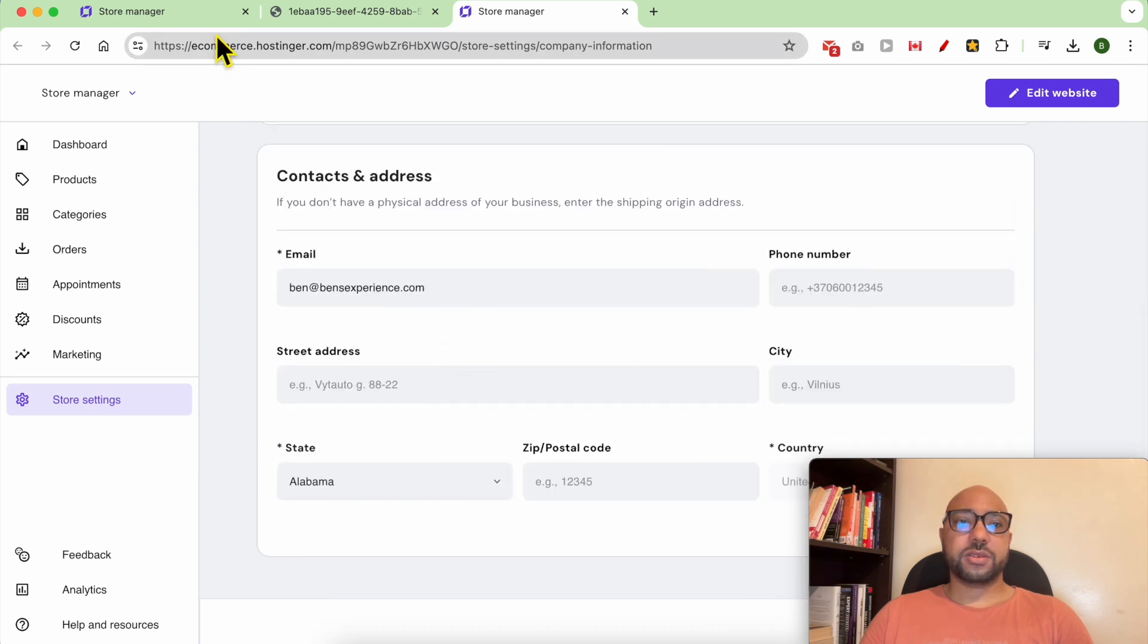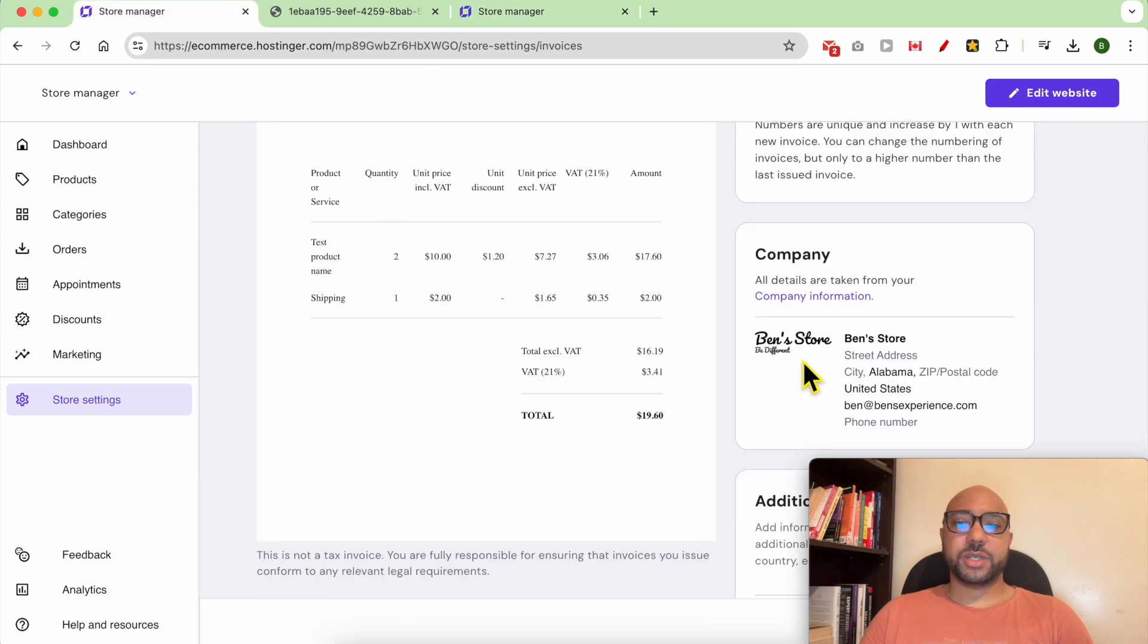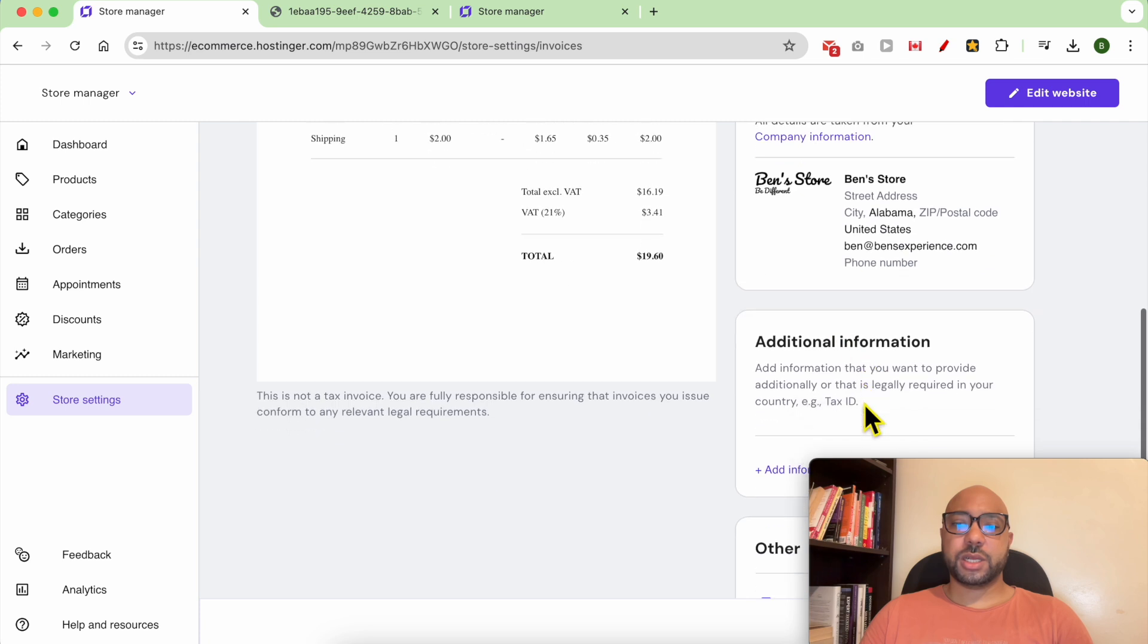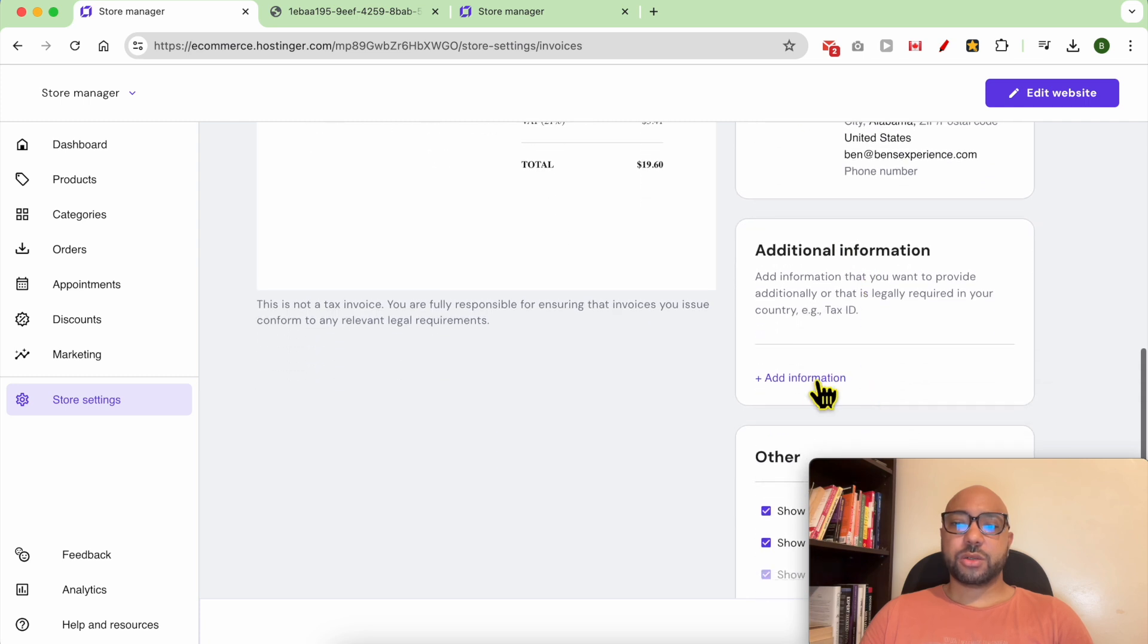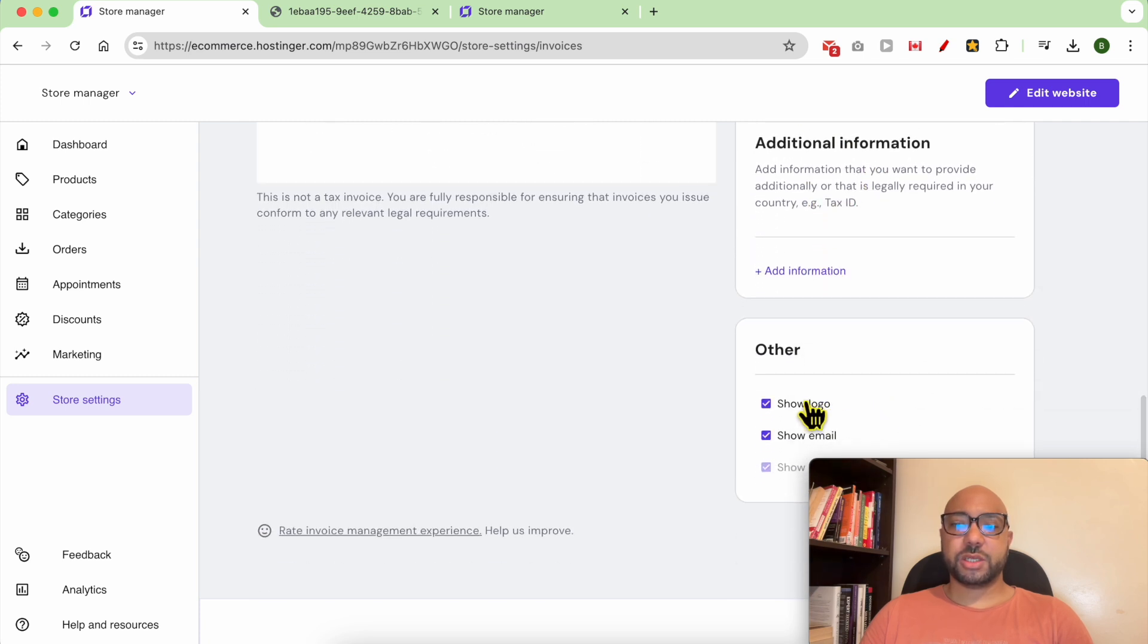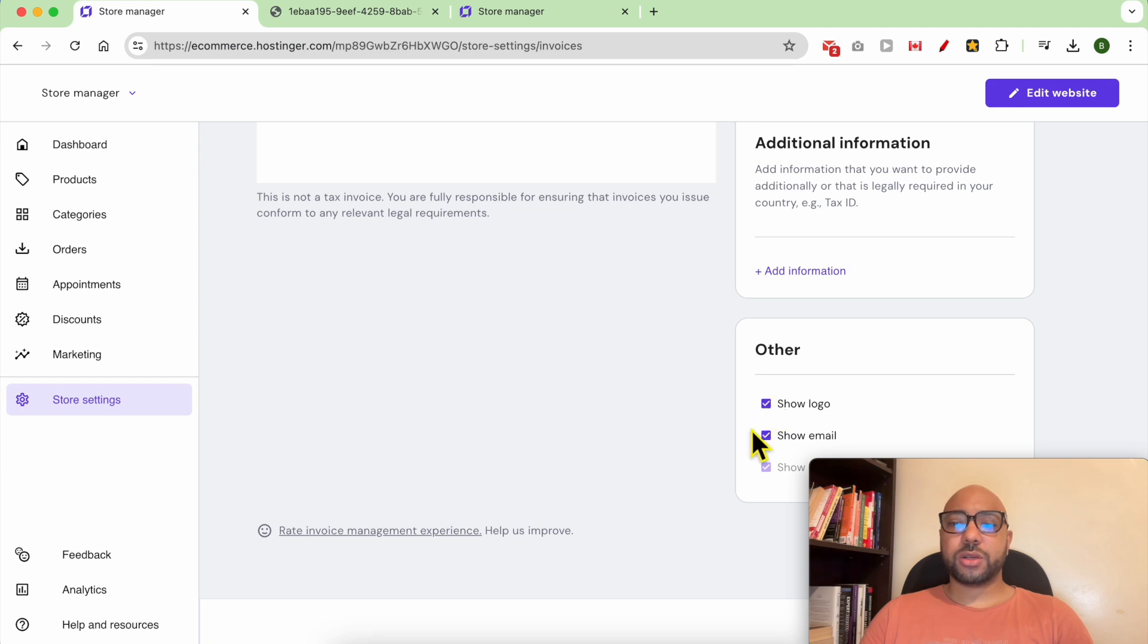You can add your contact and address information, and also add some tax information. You can select whether to show your logo or not, same thing with the email.